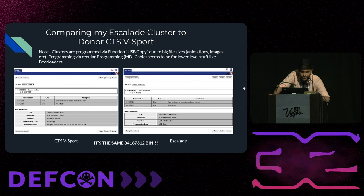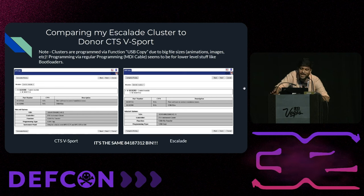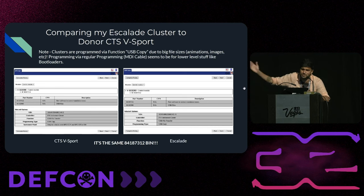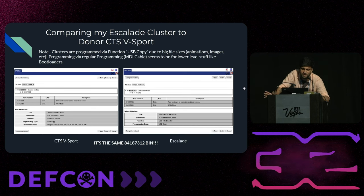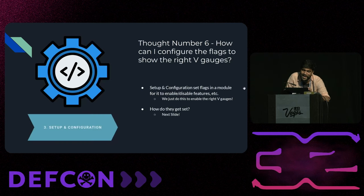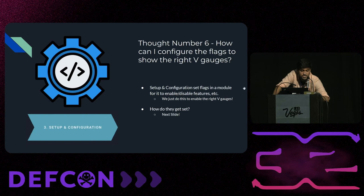It turns out the calibration number was the exact same in both cars. That means my Escalade cluster already had the views needed for a CTS V-Sport — a sports car — already on there. I just had to be able to reveal it. And how do I do that? That gets to step number three: the setup and configuration of GM programming.